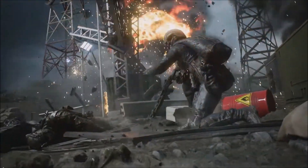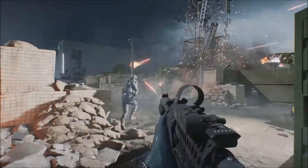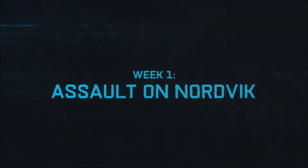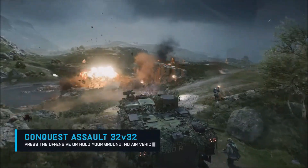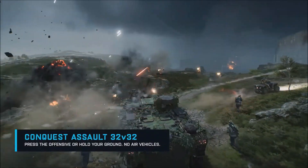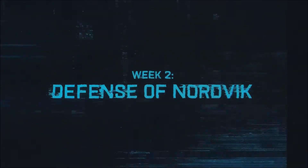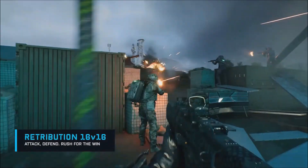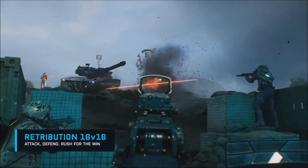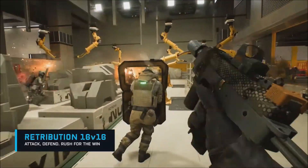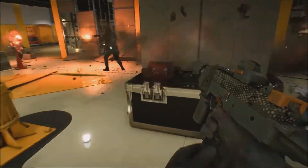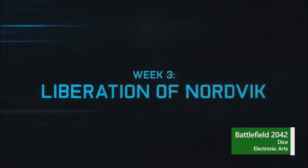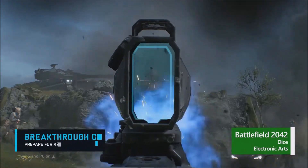Celebrate the mid-season event in Battlefield 2042, the Battle of Nordvik, where the upper hand means nothing and securing the objectives at all costs means everything. Three weeks, three experiences — call the shots and secure victory. Week 1 is in progress and you can join Week 2 on December 27th and Week 3 on January 3rd.